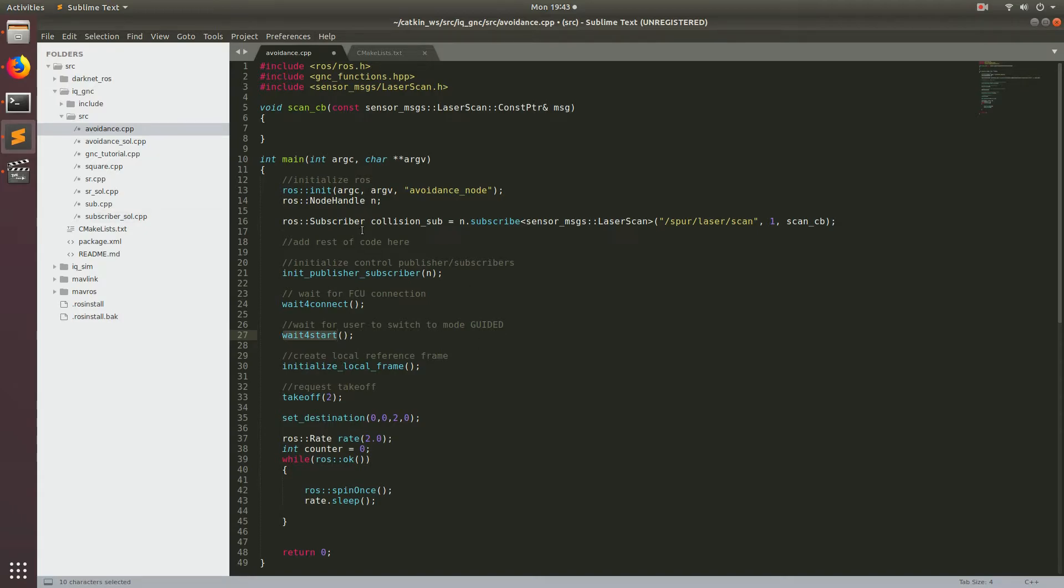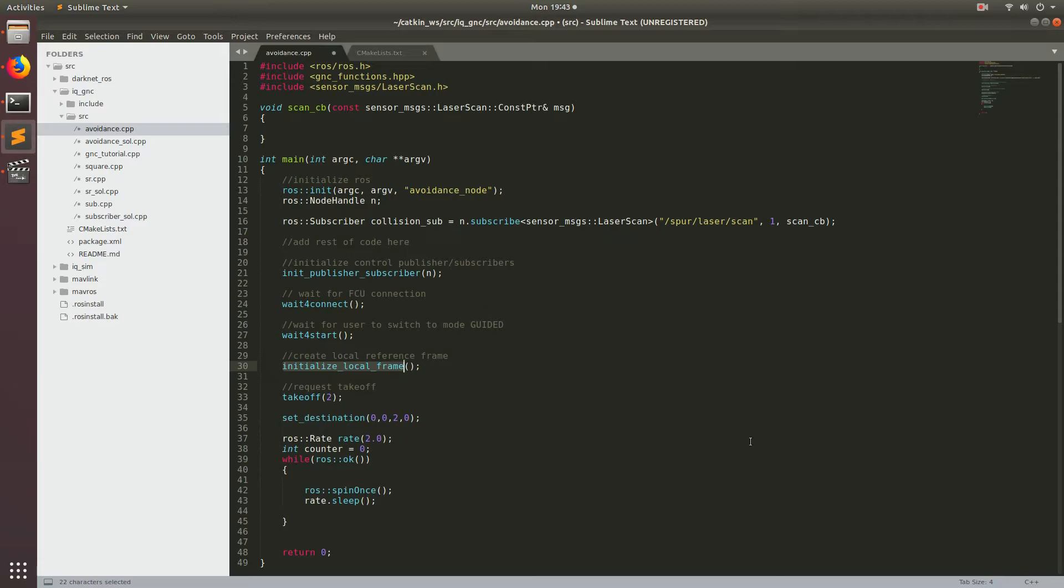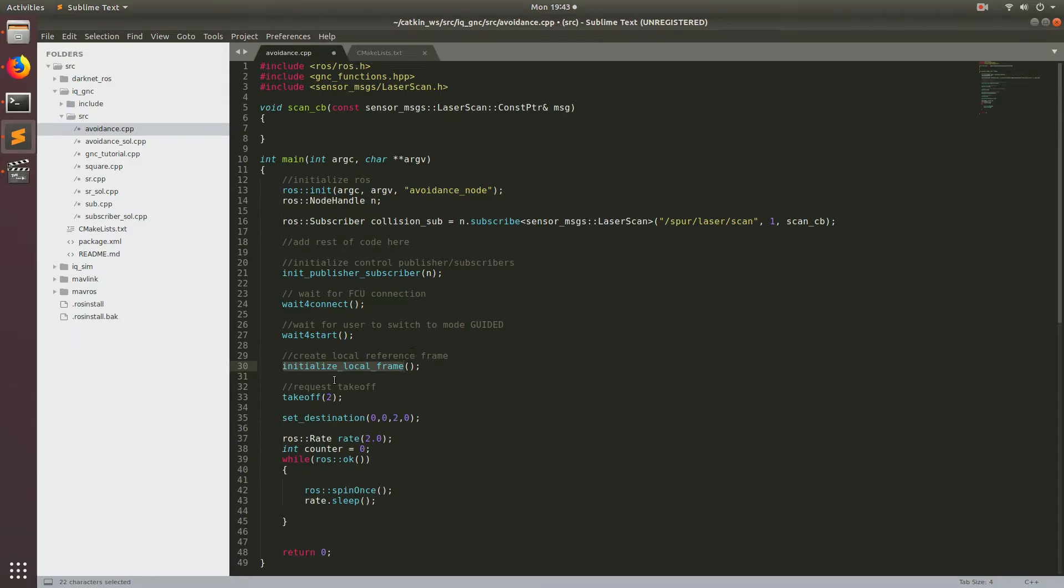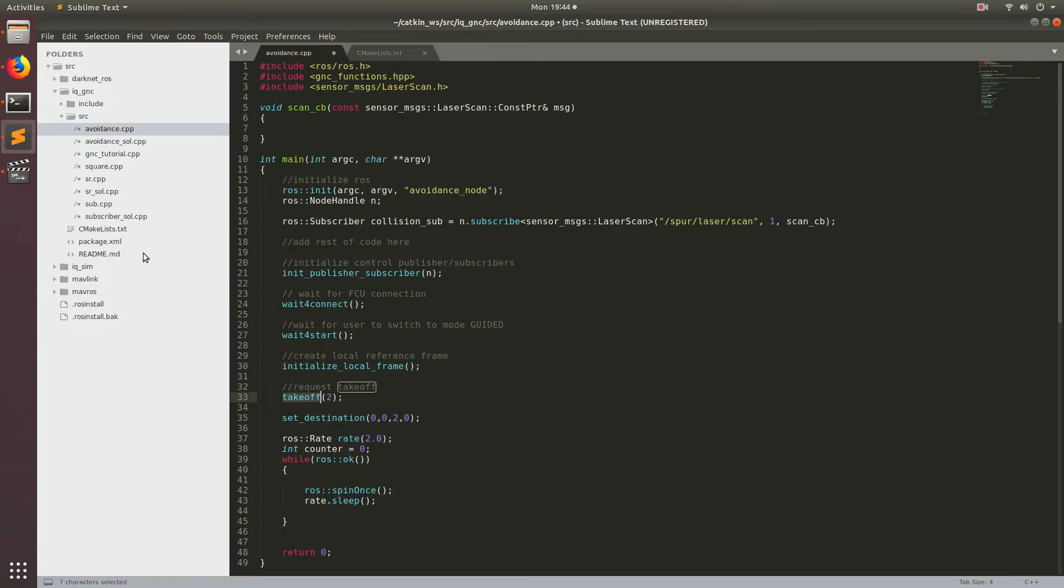Once the mode of the mode goes to mode guided, then we'll go ahead and initialize a local frame, which is the which is basically specified off of the initial orientation of the drone. And this is where all the vectors will be in reference to. So it makes it a little bit easier to do waypoint missions. Then next we'll take off and set the destination to the same waypoint as the takeoff. And then we'll go into our control loop and just start spinning and taking in data.